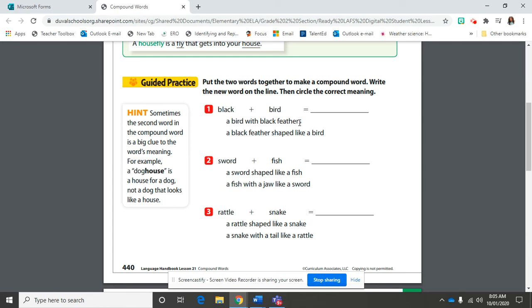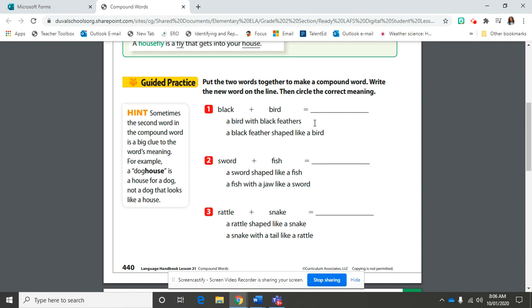Is it a bird with black feathers or a black feather shaped like a bird? If you said a bird with black feathers, you are correct. Go ahead and circle that first description up here. I want you to think, which one makes the most sense?